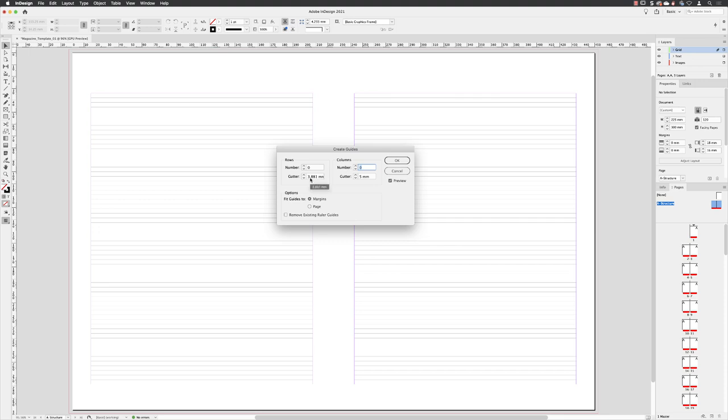I need to make sure the preview checkbox is turned on, that the guides are going to fit to the margins, as we've been doing all along. The baseline grid, the margins are aligned. It makes sense that everything else should be.